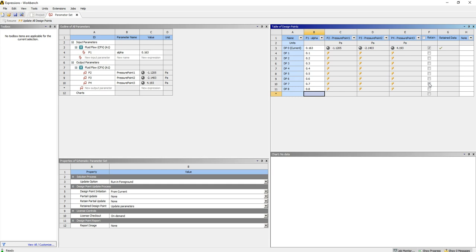But all I'm interested in here is the variation of pressure with alpha. So I'm going to click Update All Design Points, and then I'll see you once this has finished running.